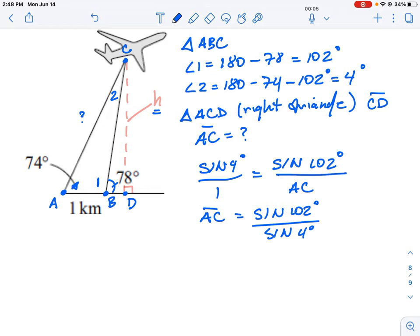Calculating that, side AC is approximately 14.02 kilometers. So the hypotenuse of our right triangle ACD is 14.02 km.